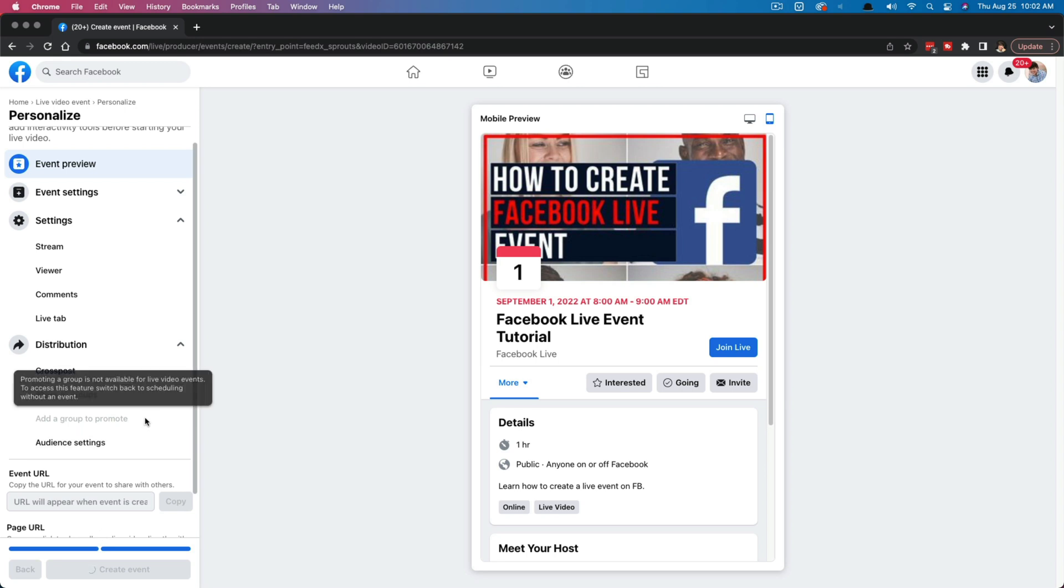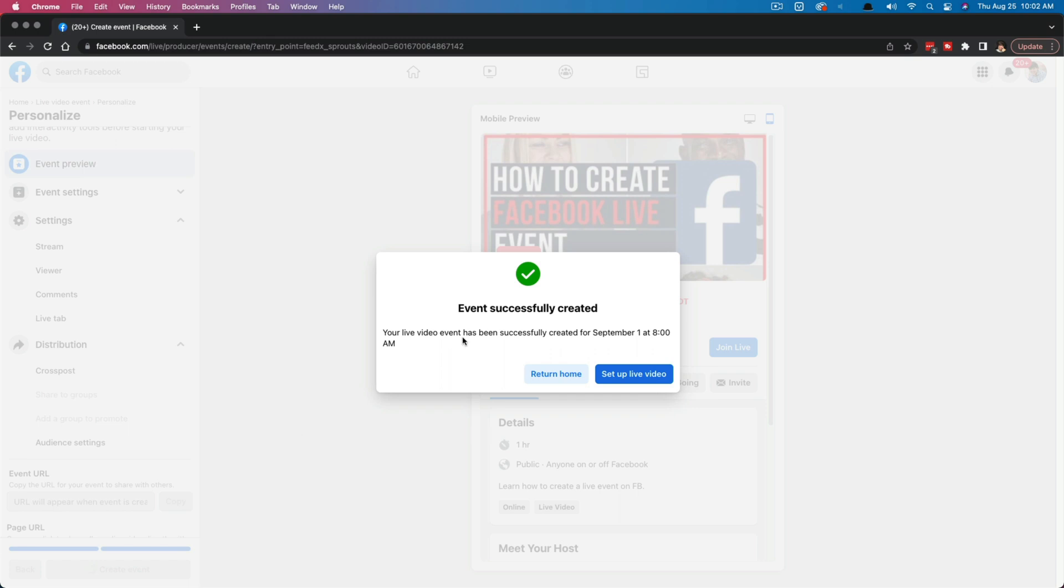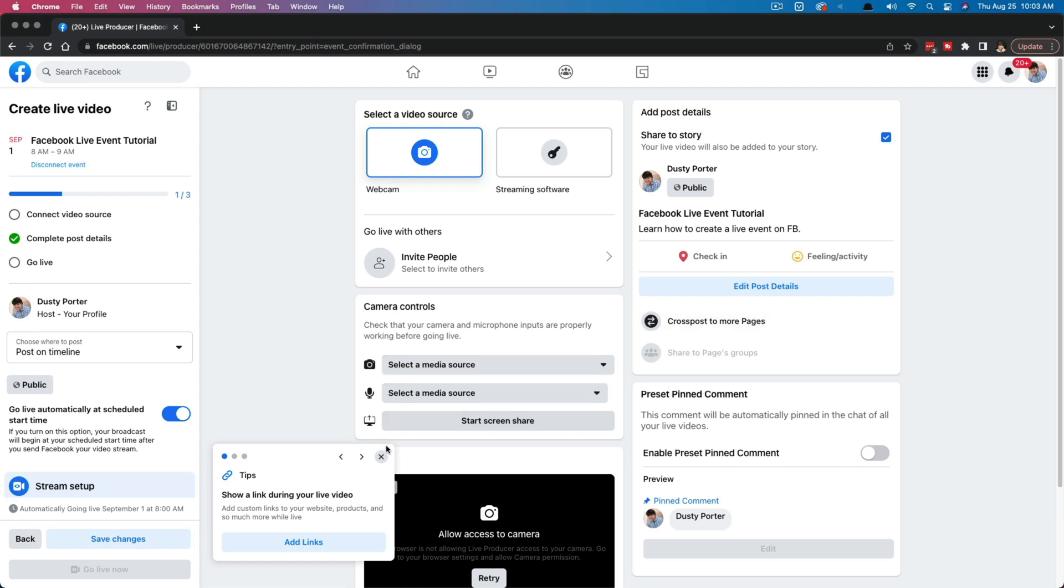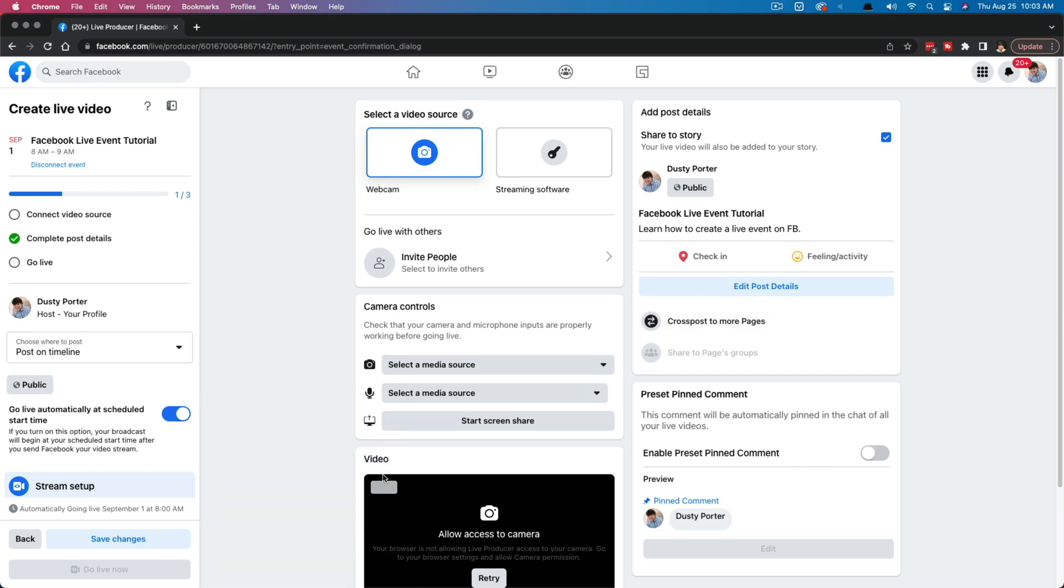It'll make sure it loads all of your settings. It may take a few minutes or seconds to create, but once it does, you will then see this event successfully created for a date and a time. And then you had a couple of options. You can set up the live video now, or you can return home. So if you go to set up live video, it'll take you back to where I was showing you as far as kind of what you want to use to stream. So this is your backend of streaming on Facebook. So the first thing you have to do is complete the post details, which we've already done.